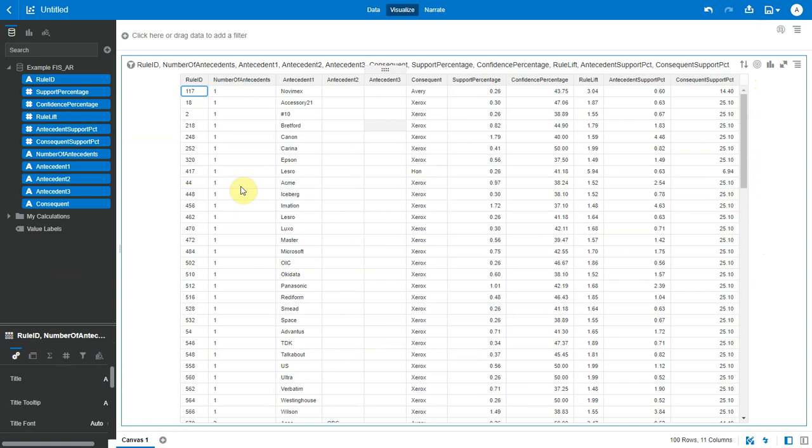Association rules are similar to if-then statements. So there are two parts in an association rule, an if-part and a then-part. Antecedent pertains to the if-part and consequent pertains to the then-part.